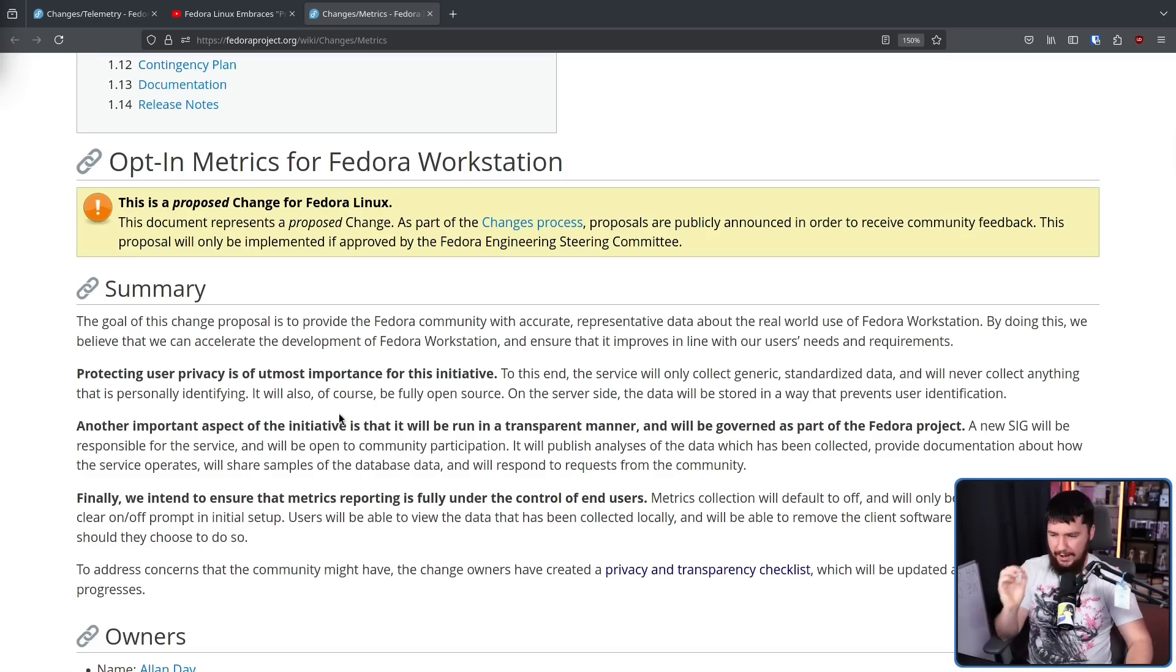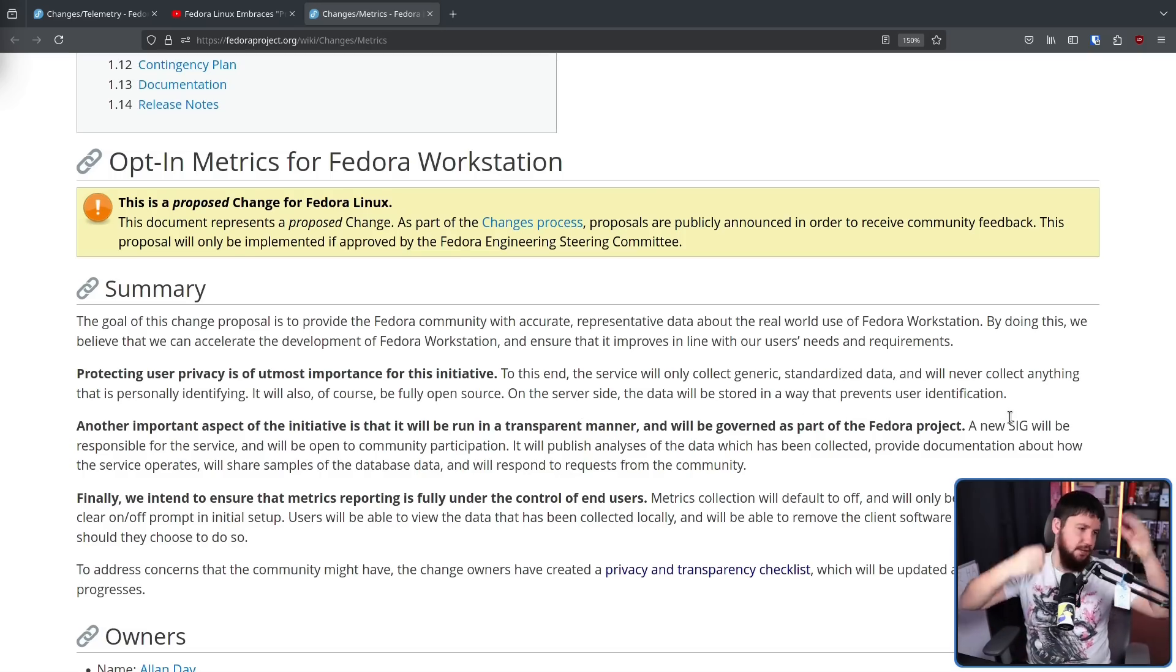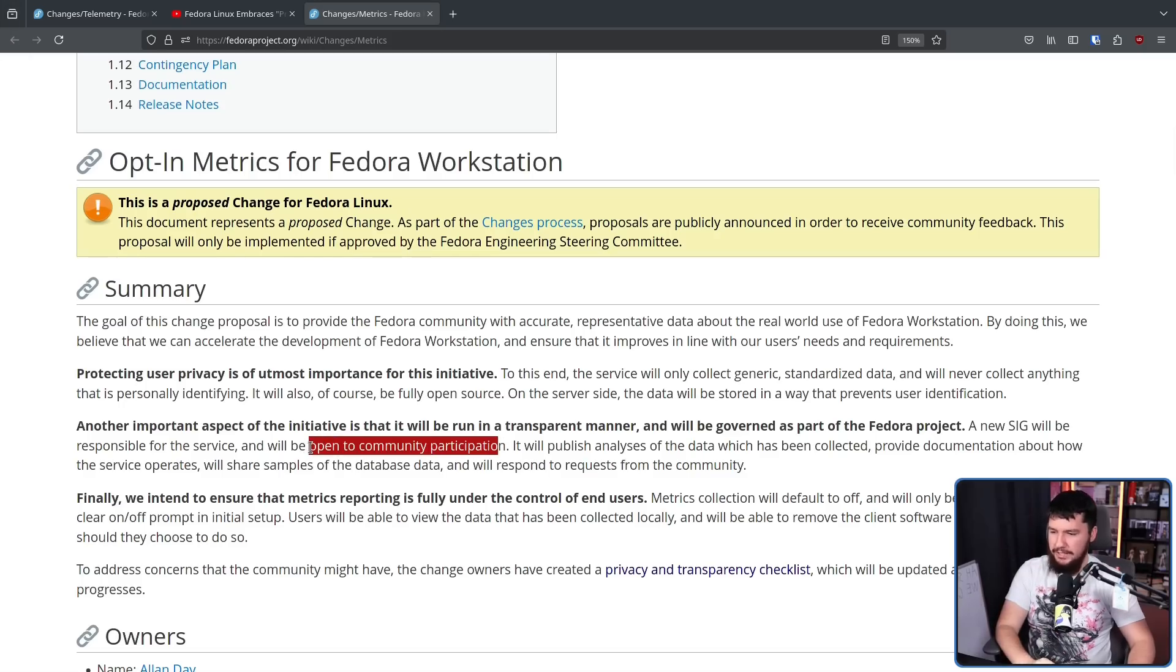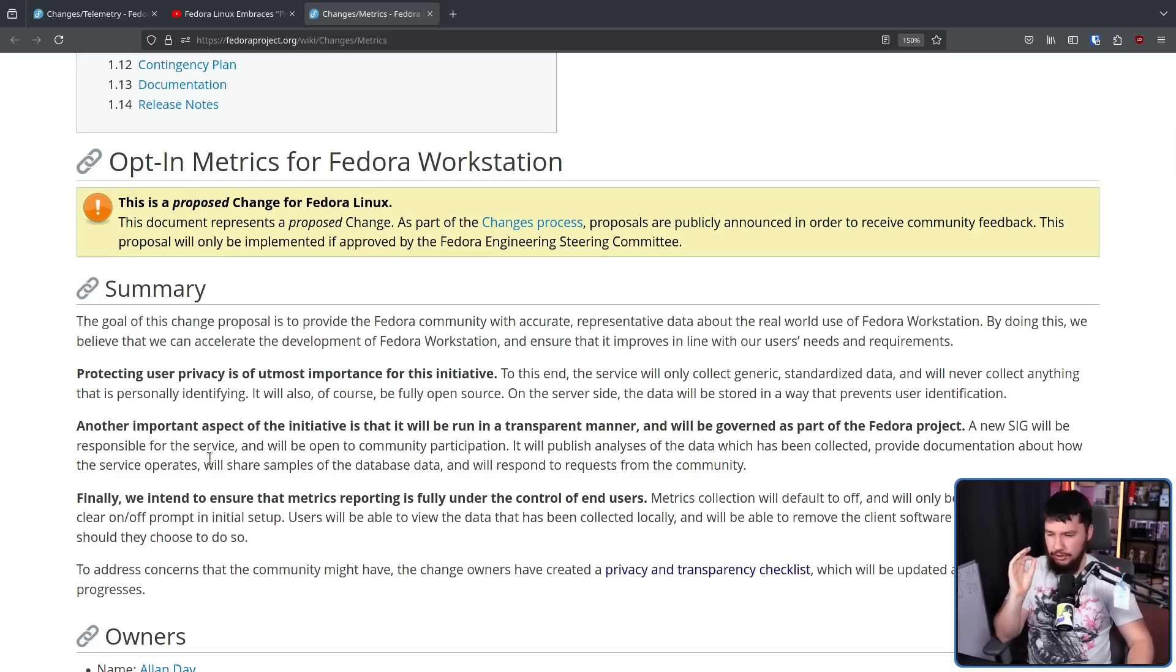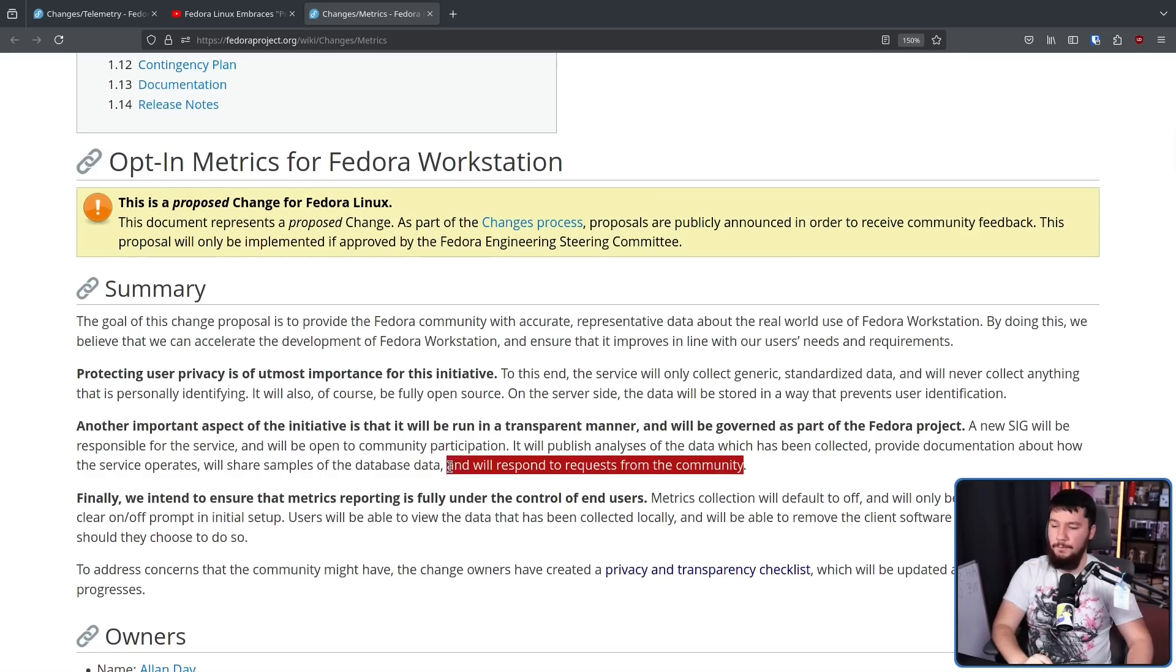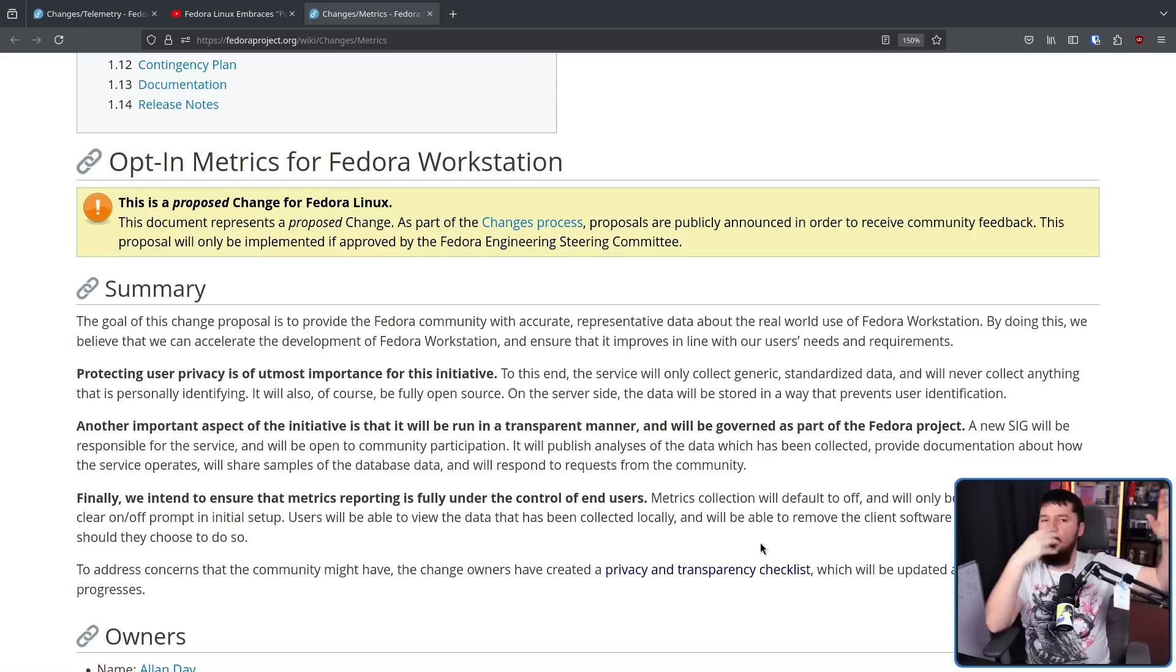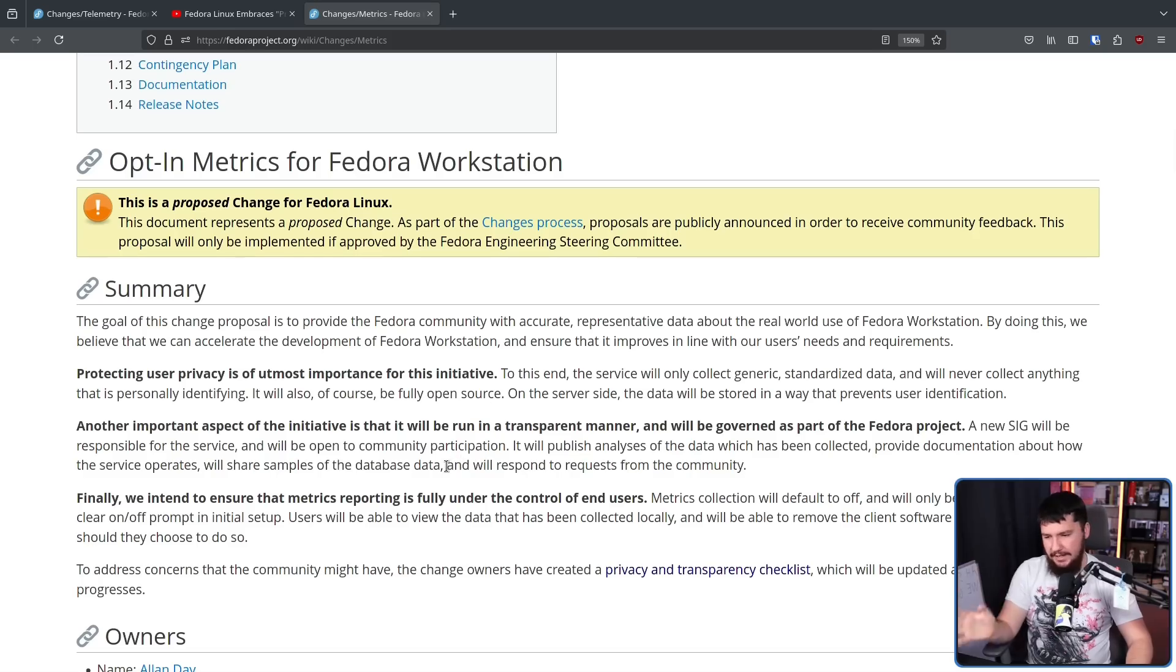Another important aspect of the initiative is it'll be run in a transparent manner and will be governed as part of the Fedora project. A new SIG - SIGs basically being their groups to discuss various parts of the system - will be responsible for the service and will be open to community participation. It will publish analysis of the data which has been collected, provide documentation about how the service operates, will share samples of the database data, and will respond to requests from the community. Being able to get samples of the database data, I think, is really big.